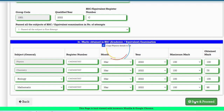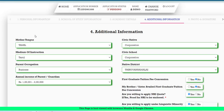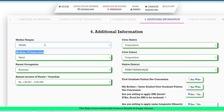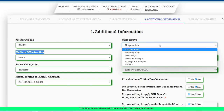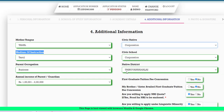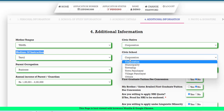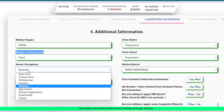One change in this section is the mother tongue field — choose Tamil, Telugu, or Malayalam, which is the linguistic minority category. Choose your civic nativity — whether you are from a corporation, municipality, township, or village area. Choose the medium of instruction: Tamil or English. If you have a school in any area, mention it. Also mention if a parent is a state government or central government employee.